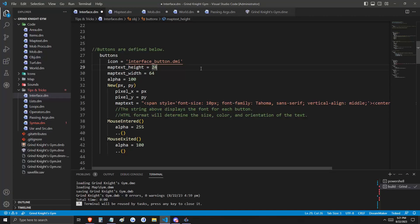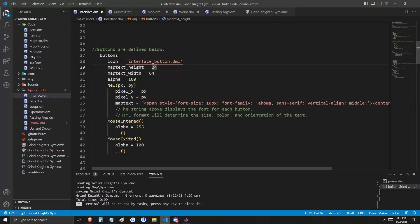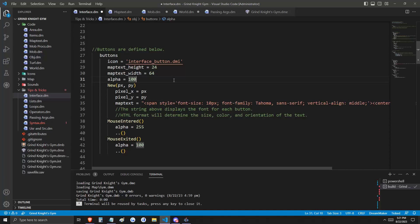Since we'd like for text to appear on this interface button, we're going to define its map text height as 24, and its map text width as 64. Again, these are the dimensions of our button icon. We'll set its alpha to be 100, so that it's somewhat transparent.